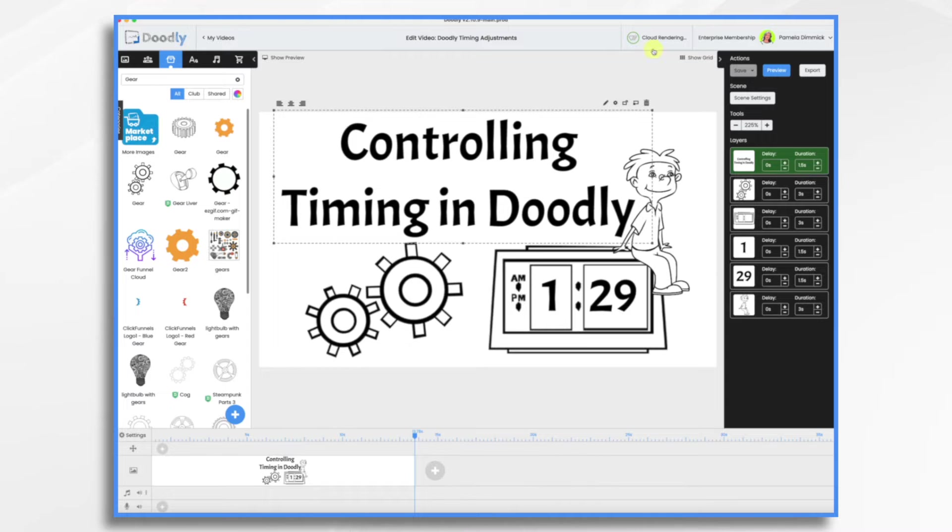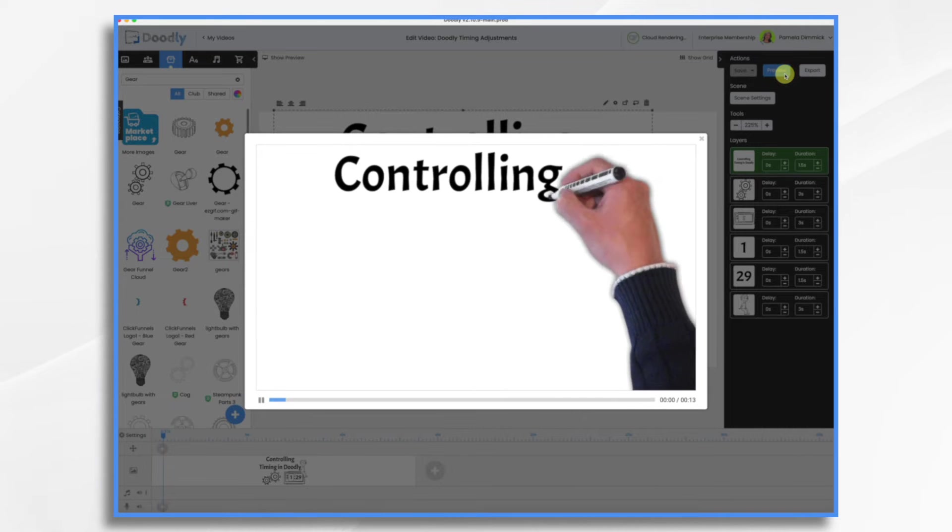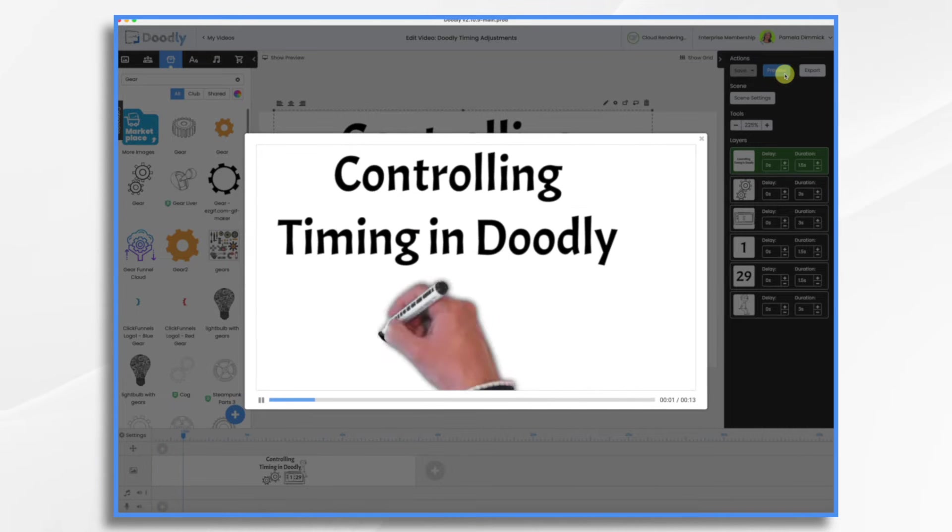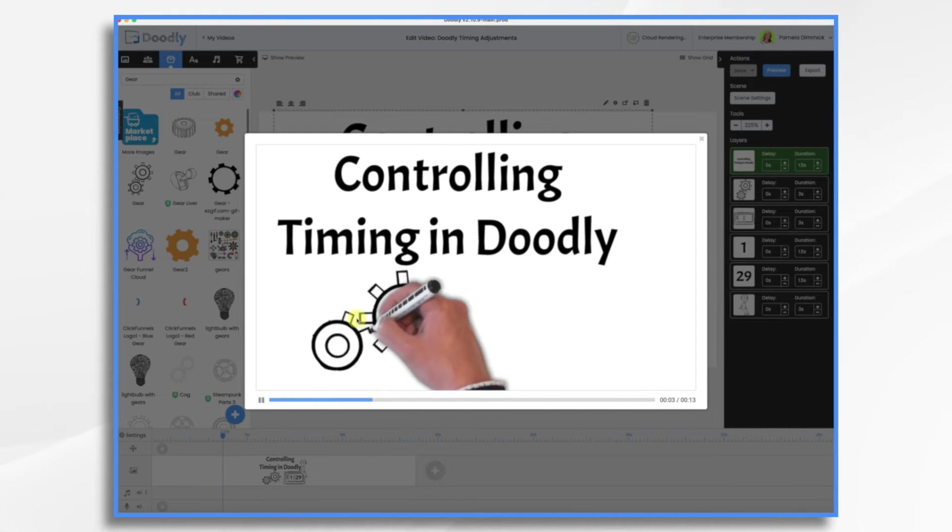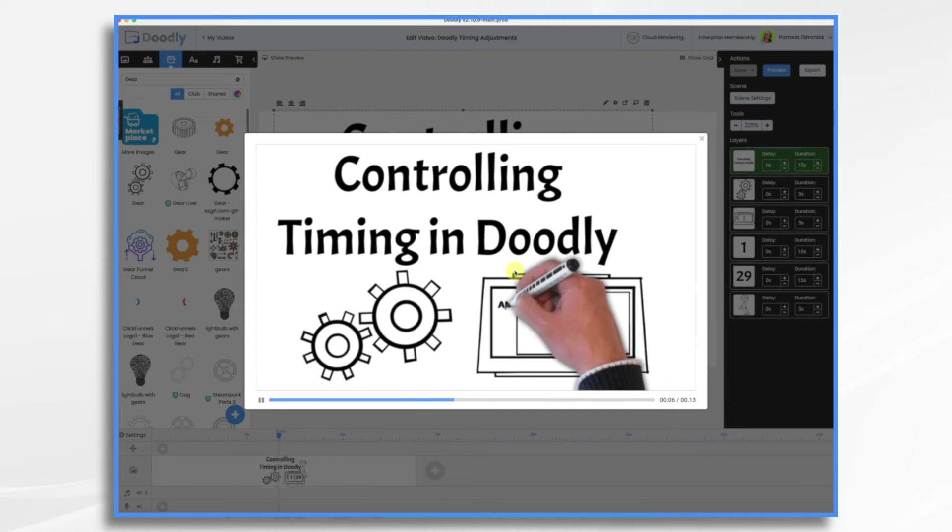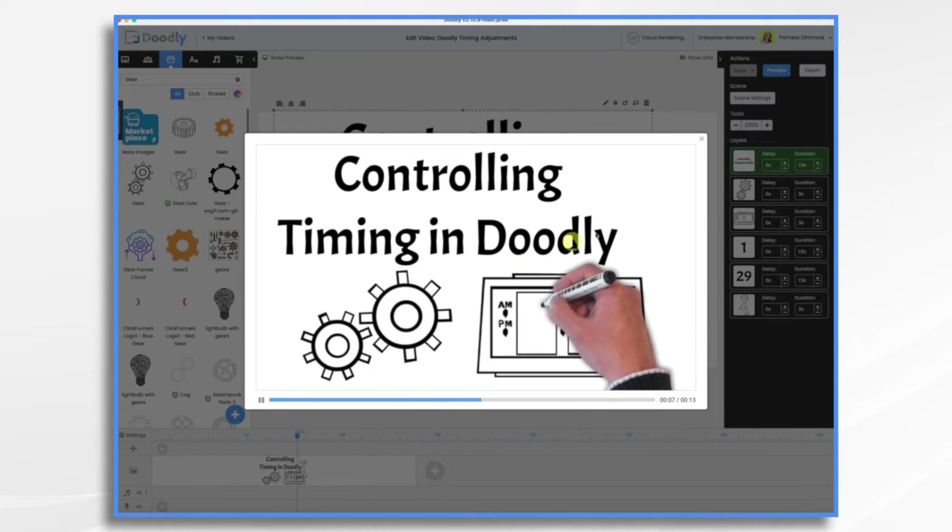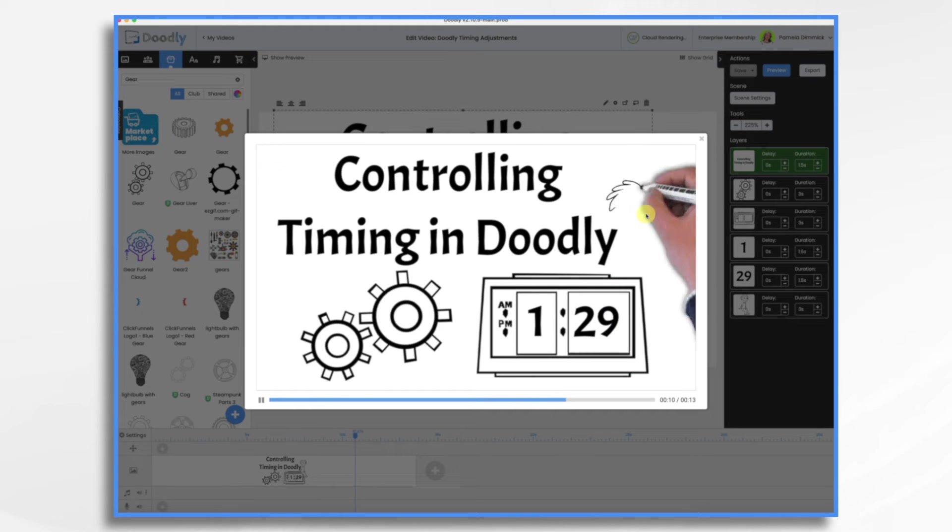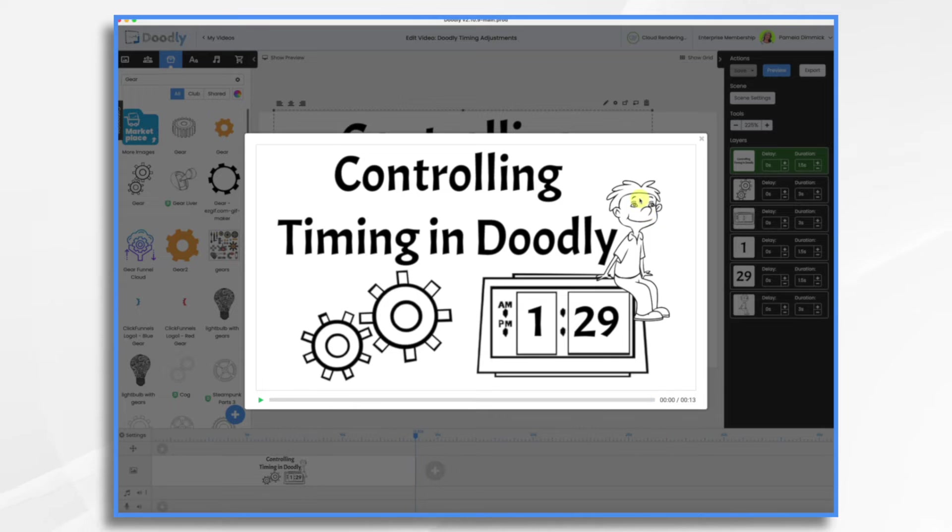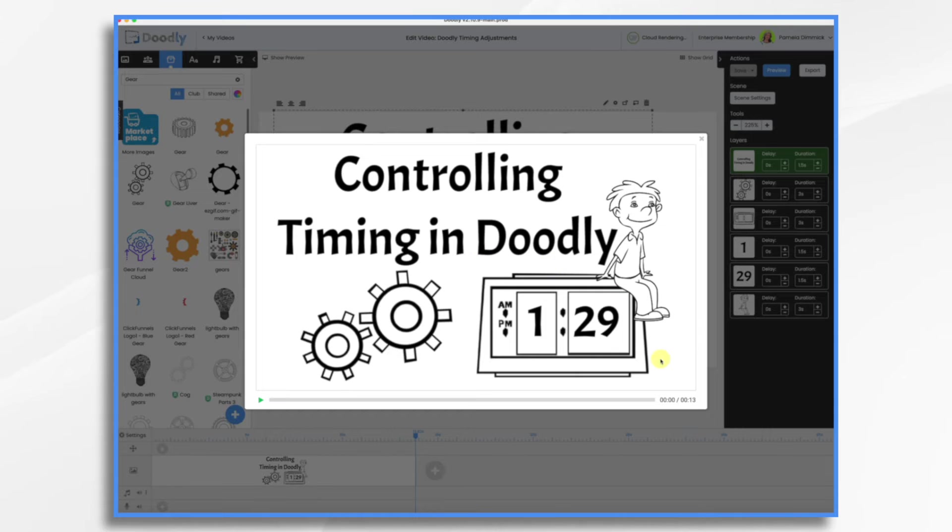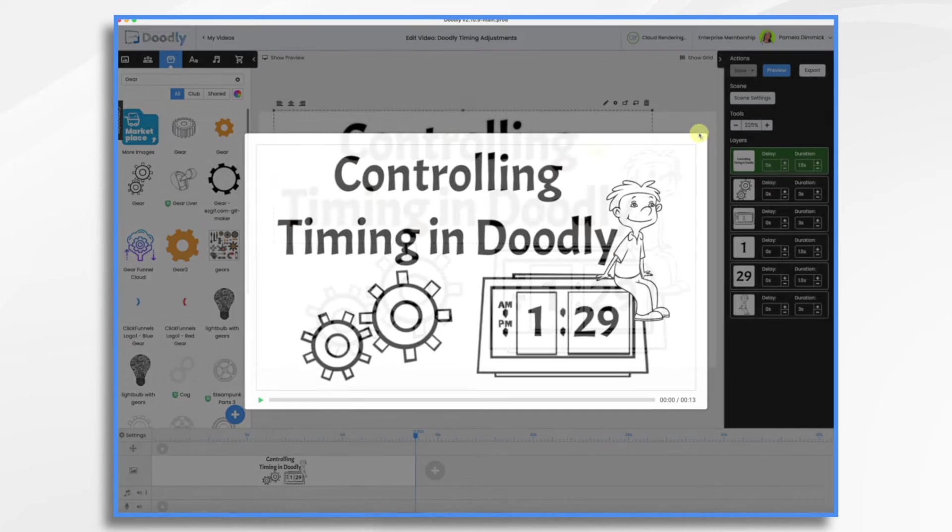So if we were to look at this scene, which is all at the default, here's what we'd have. One and a half seconds there. Three seconds for the gears. Three seconds for my clock. One and a half seconds for each of these numbers. And then three seconds for my character. That totals up to 13 seconds for a little title scene that maybe we only wanted on the screen for four seconds. So what do we do about that?